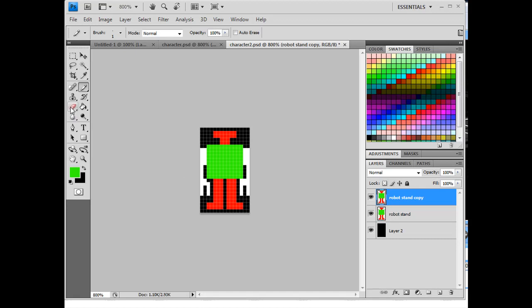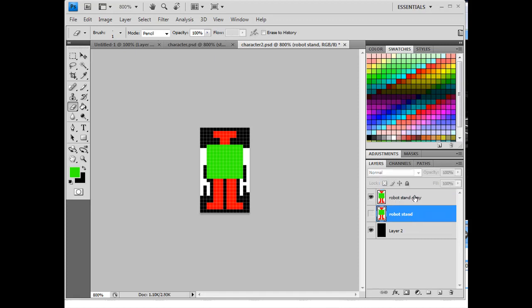So to make the walk, what I'll do is I'll take my eraser tool and I'll make the hand area on the new, and I've got to turn the eyeball off on this other layer, otherwise I won't be able to see the changes that I'm making because I've got duplicate layers here.